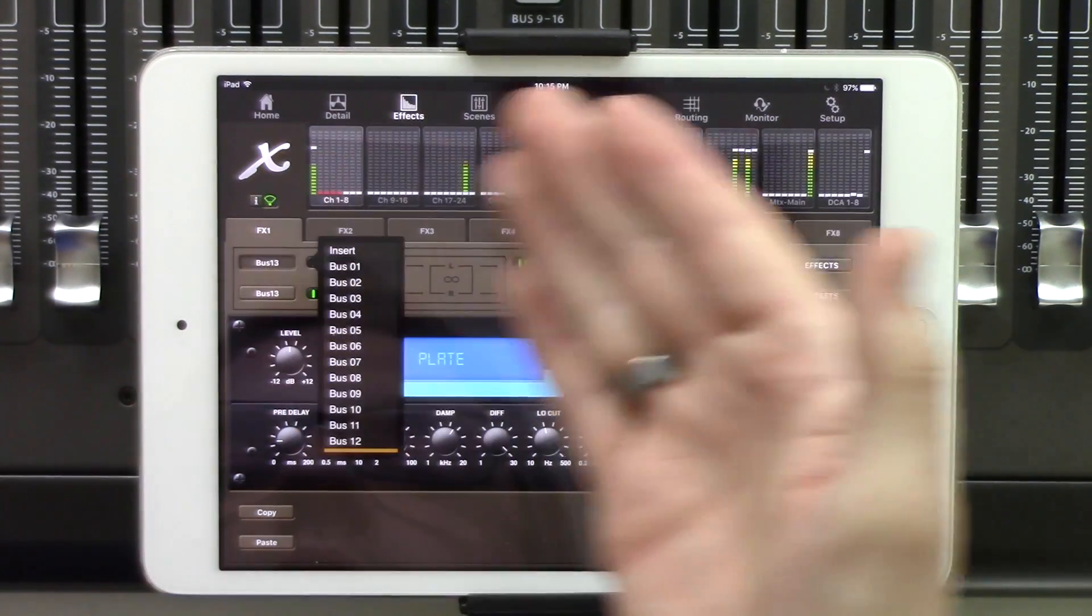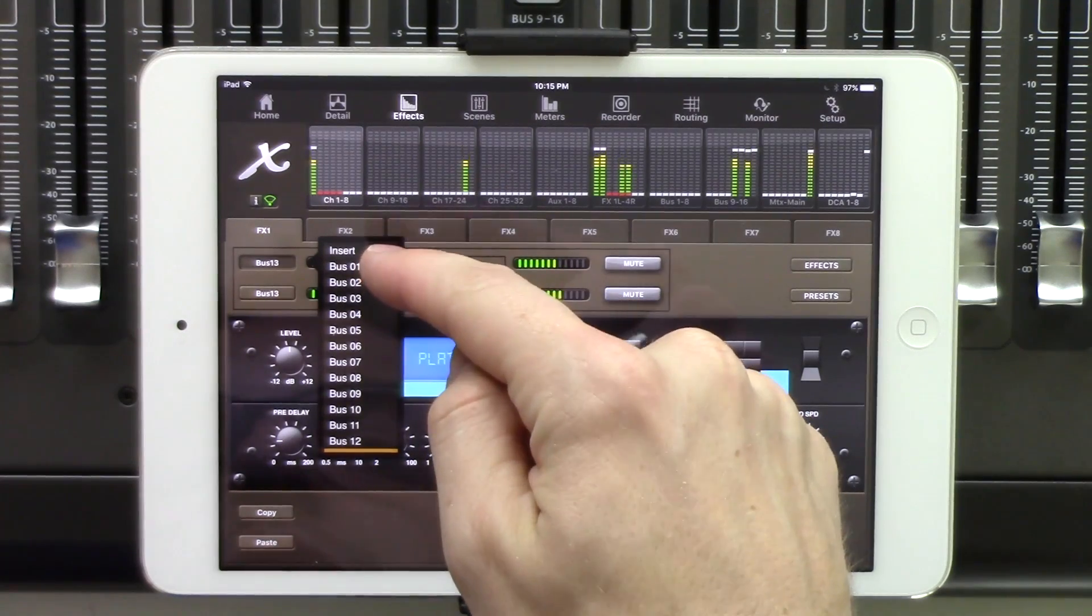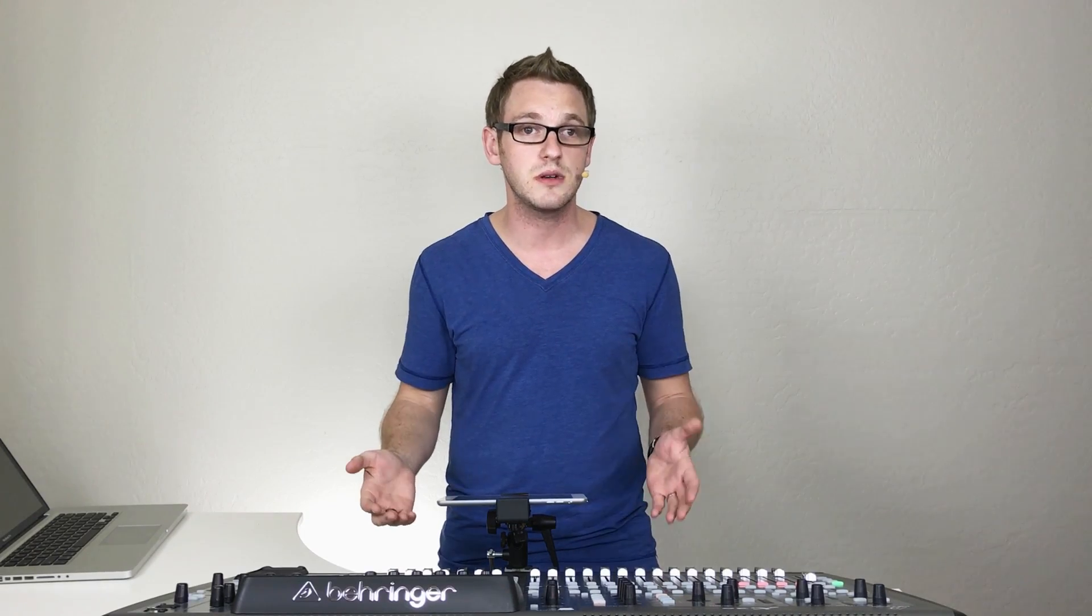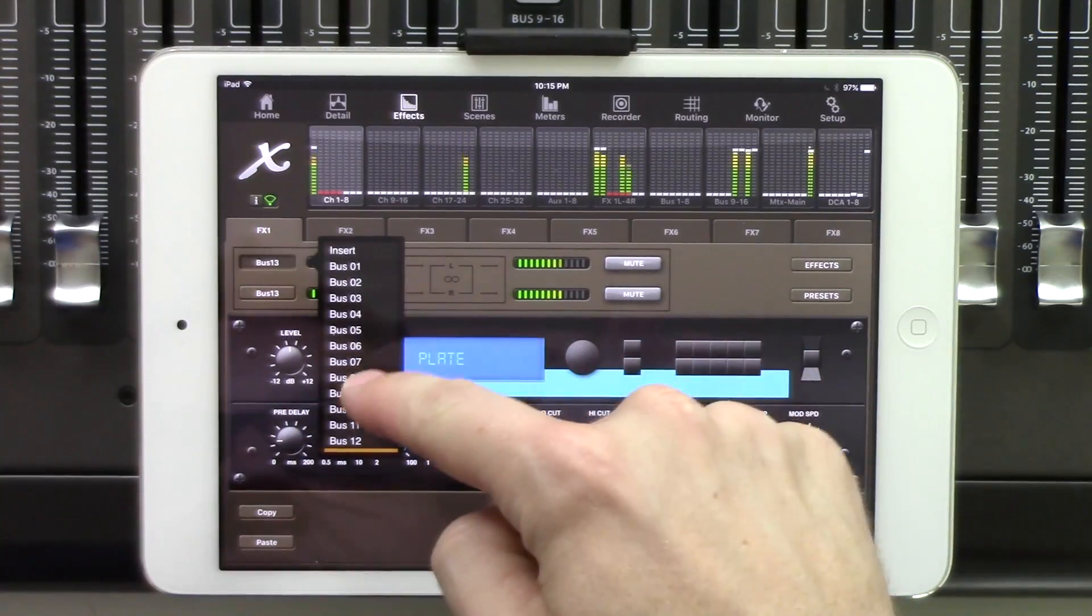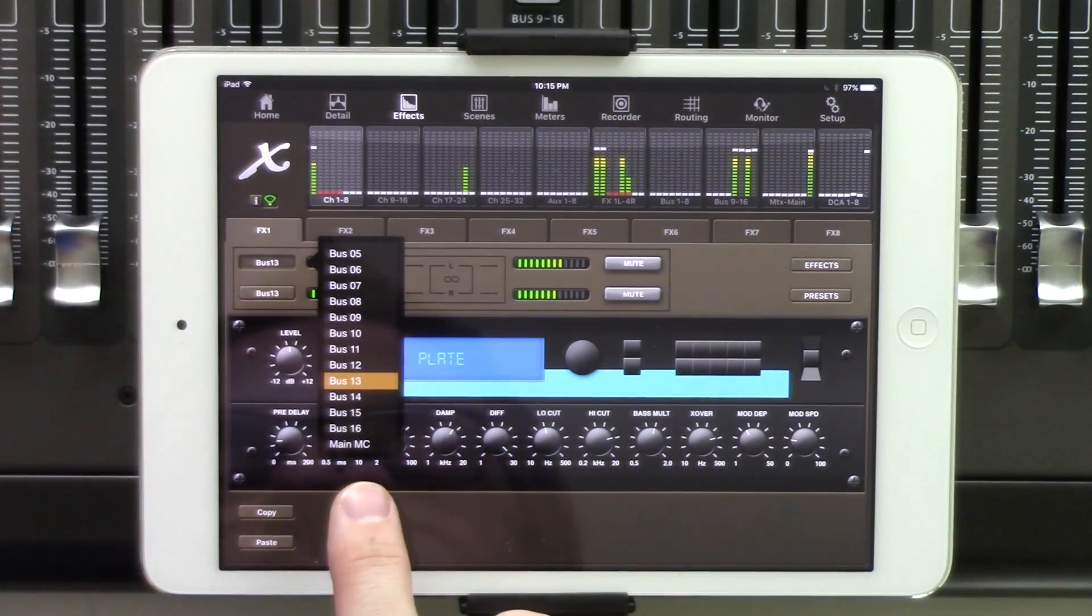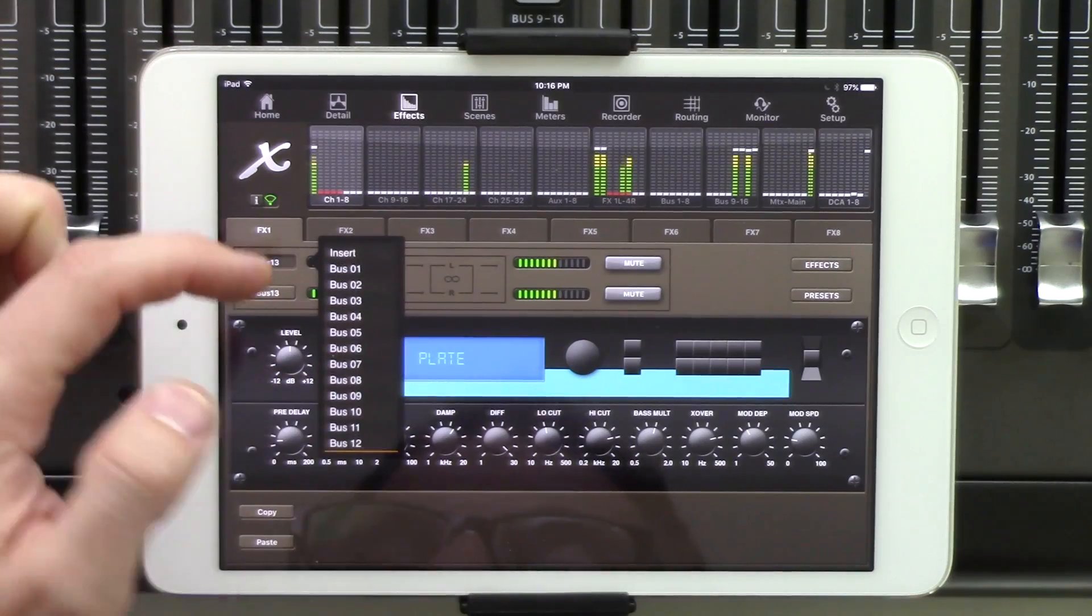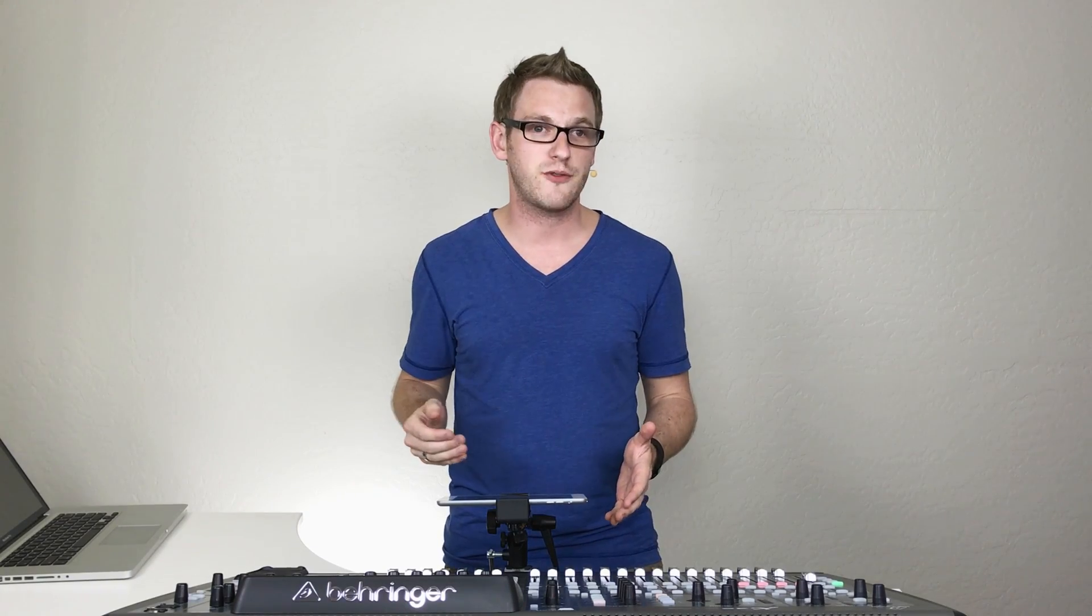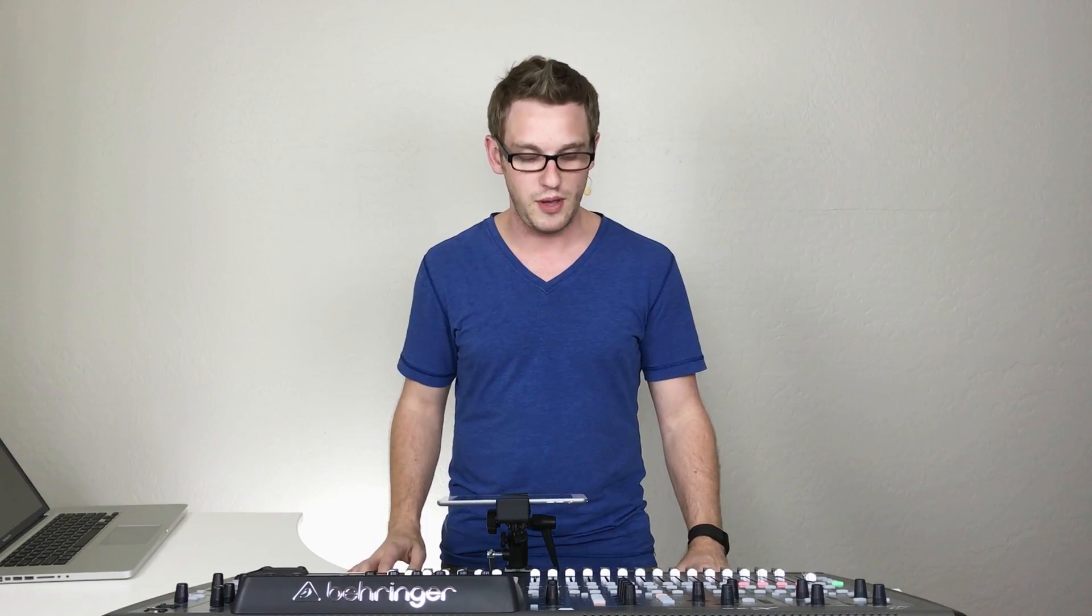On our Effects Racks 1 through 4, we can do insert, which if we do this, then we can actually do a channel level insert using the configuration and preamp section of the X32. Or we can select any of our buses as well as the main mono center. Now if you wanted to insert this on a stereo left-right, you would insert the effect, and then go select your left-right fader, and then hit view on the configuration preamp section, and then you can route it that way.